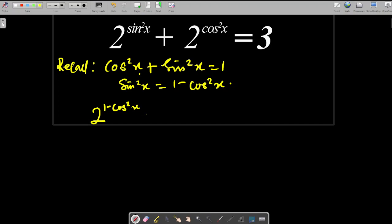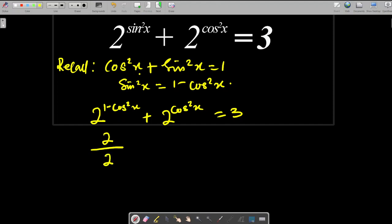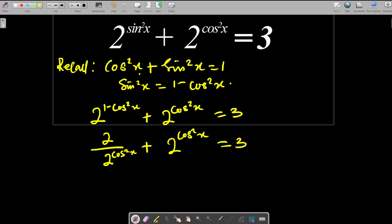From the law of indices, 2^(1 − cos²x) can be written as 2 divided by 2^(cos²x). So the equation becomes 2 / 2^(cos²x) + 2^(cos²x) = 3.